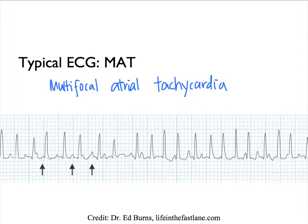This arrhythmia is secondary to the underlying process, and therefore to treat it, we want to treat the COPD exacerbation.